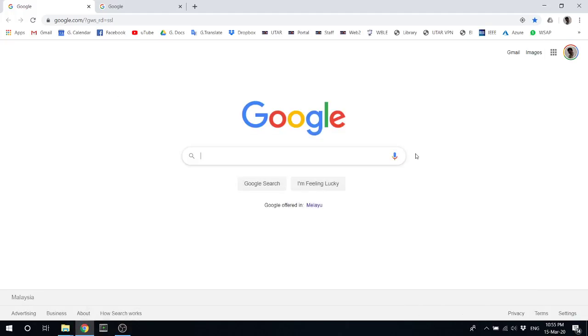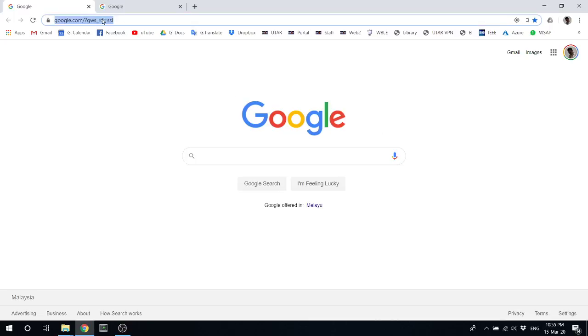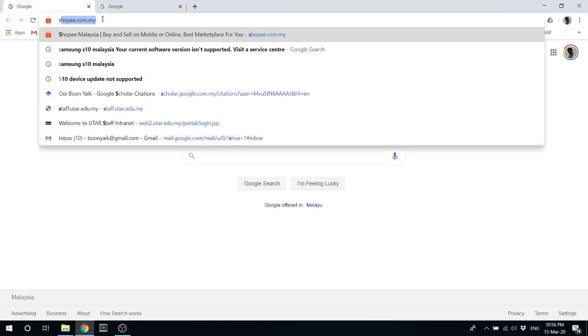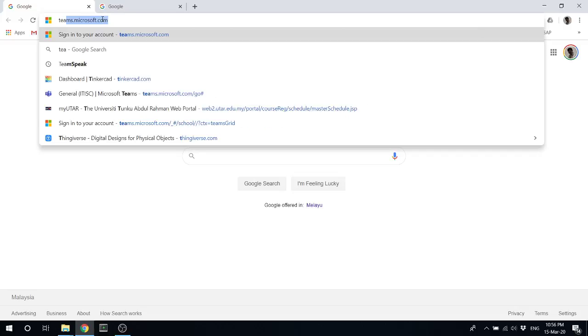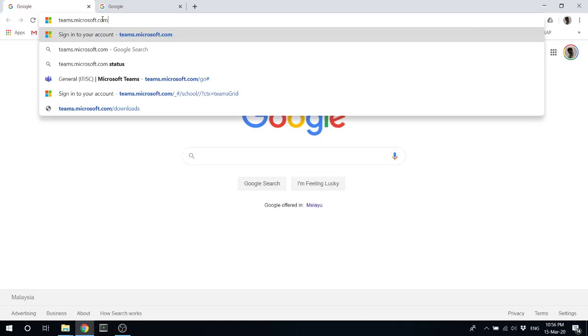Hi guys, I'm doing this video to share with you how to create a virtual class for students to join our lecture remotely. For Utah, we will be using Microsoft Teams. This is the URL: teams.microsoft.com.